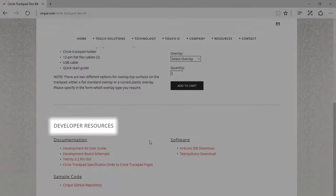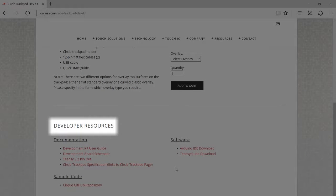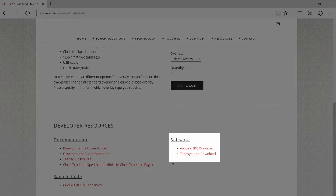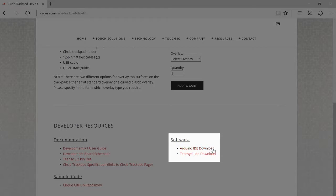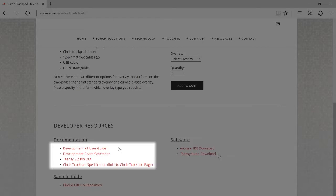we will find all the resources needed. First, you'll need to download and install the open source Arduino software and Teensyduino software. This makes it easy to write code and upload it to the DevKit.